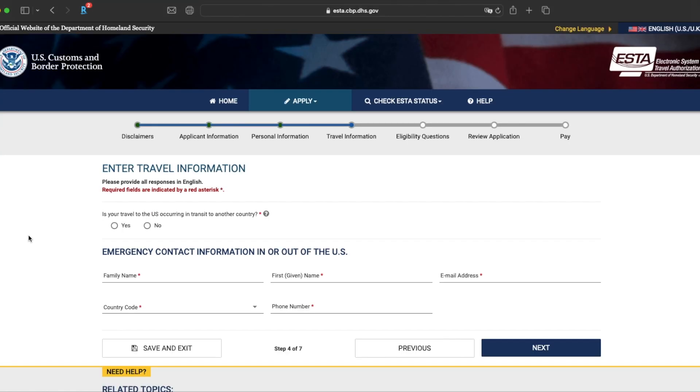Here you need to enter in some travel information. Is your travel to the U.S. occurring in transit to another country? So if you're flying from, say, the U.K. to Costa Rica and you're transiting in the U.S., the answer to that would be yes. If you're just going to the U.S. just to have a nice holiday, you would click no.